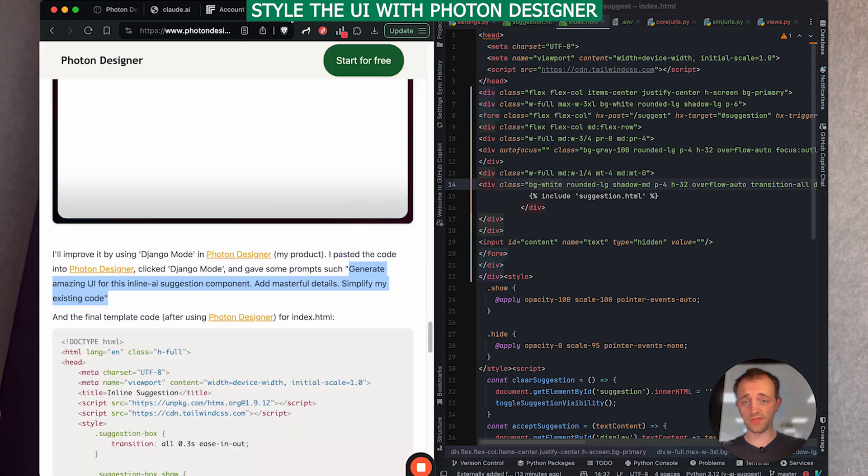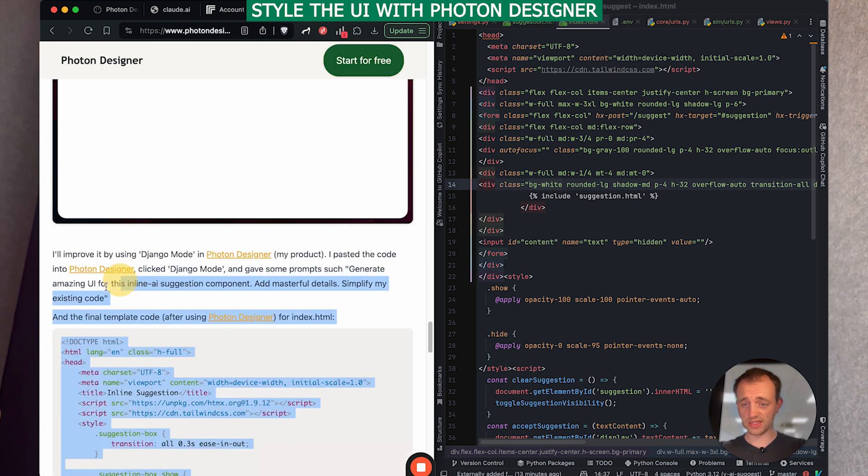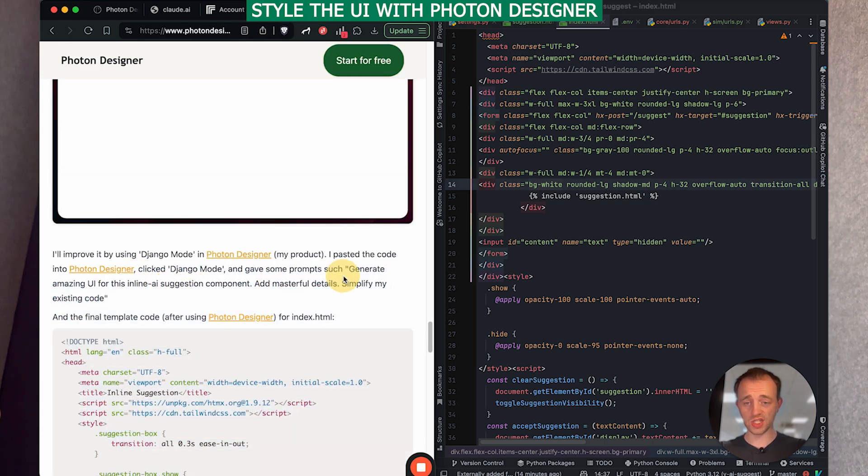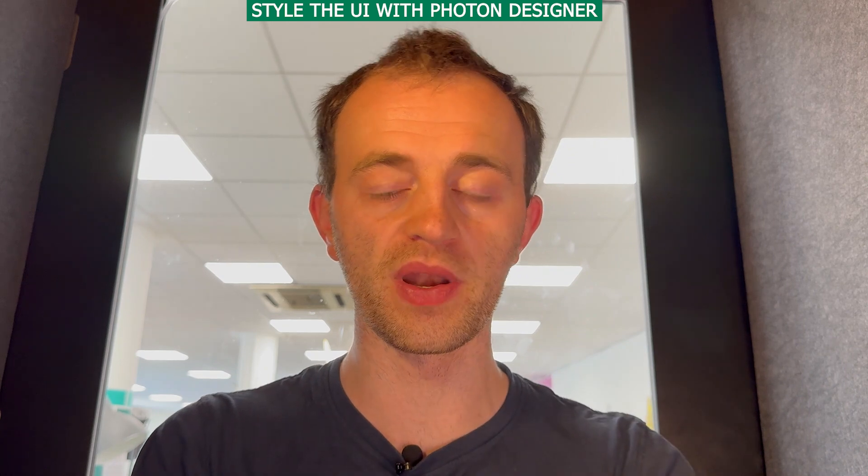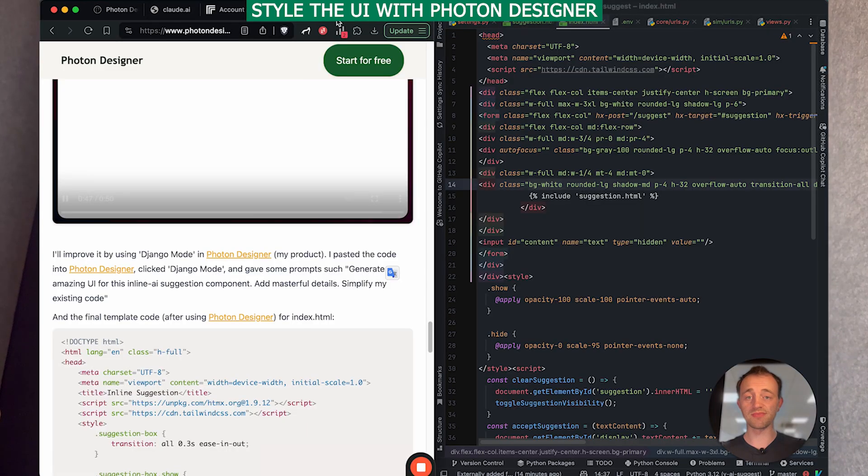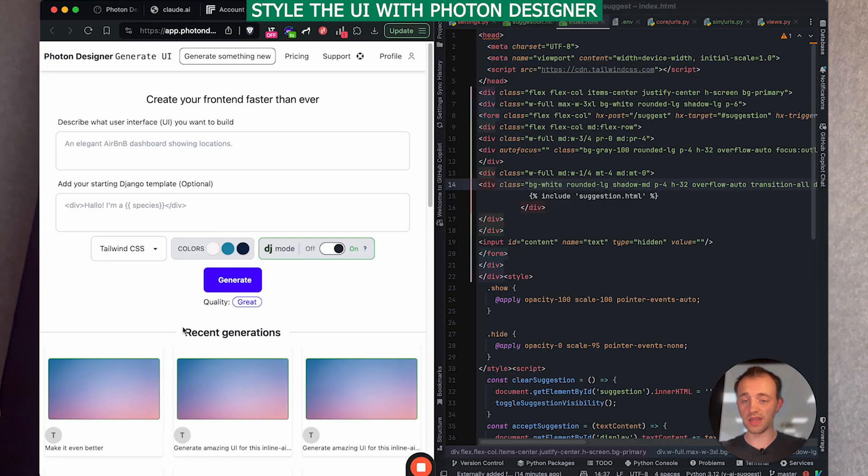And I've used a particular prompt. This generates amazing UI for this inline AI suggestion component add masterful details simplify my existing code. Yeah. So feel free to try that. Of course, it's in alpha. So you'll probably need to tweak some of the output. But if you want to generate the UI, it's a really nice fast way to do it.